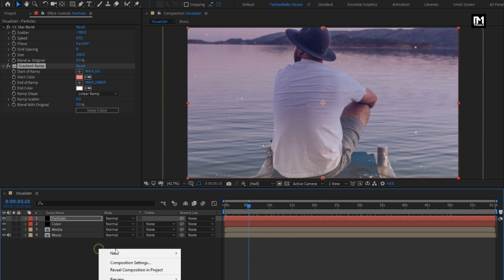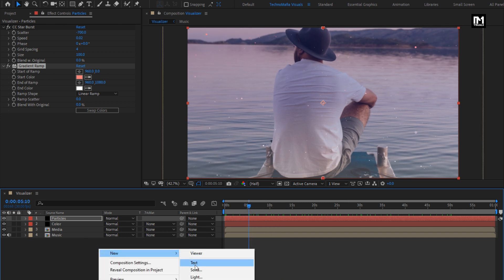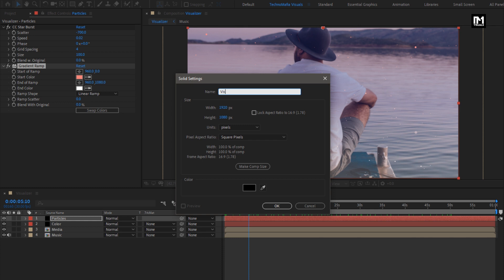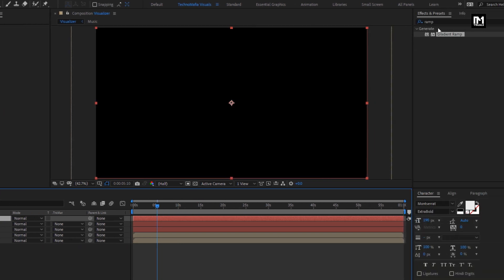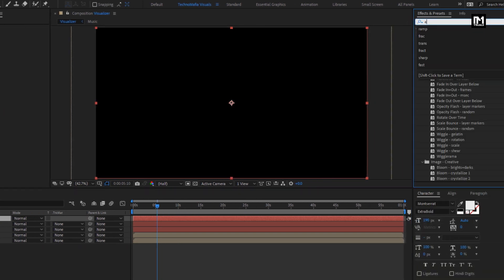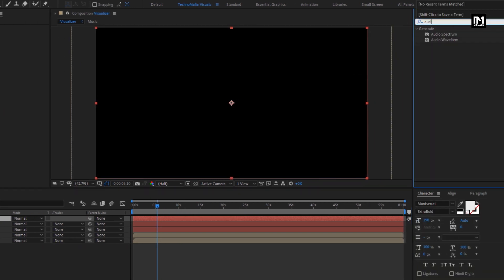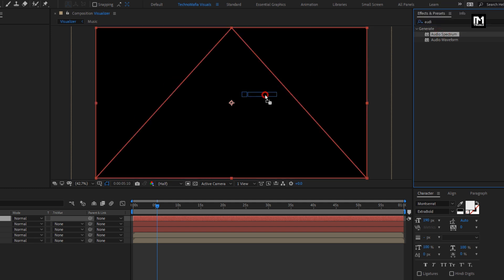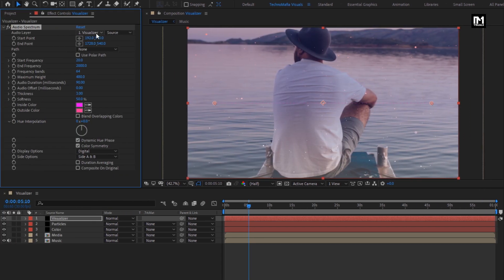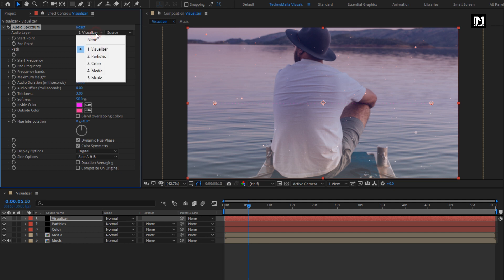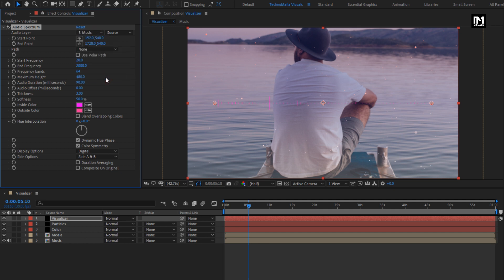Now let's create a new solid layer. We will use this layer for the audio visualizer. In Effects and Presets, search for Audio Spectrum and add it to the visualizer layer. For Audio Spectrum, change the audio layer to our music composition.